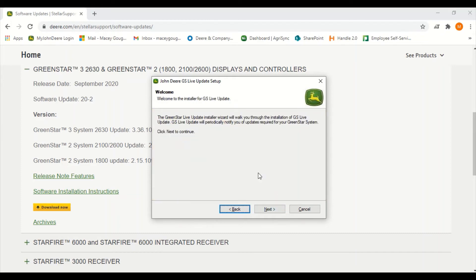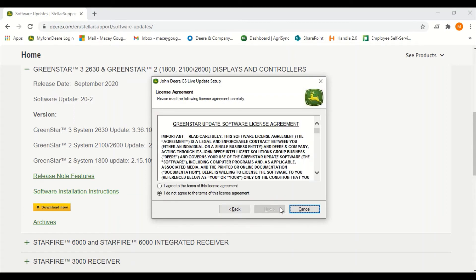Read the welcome page here and click next. Read the software license agreement for the live update and select I agree and next to continue.